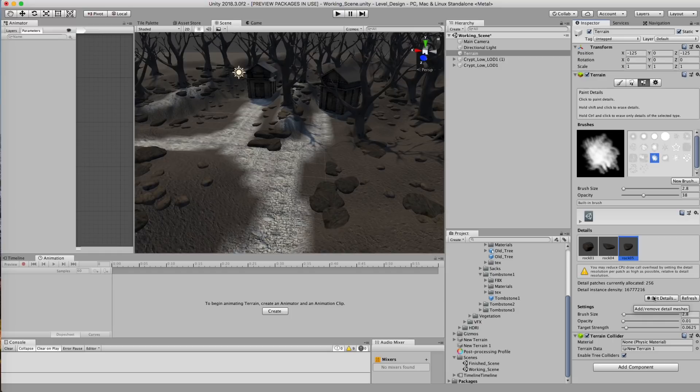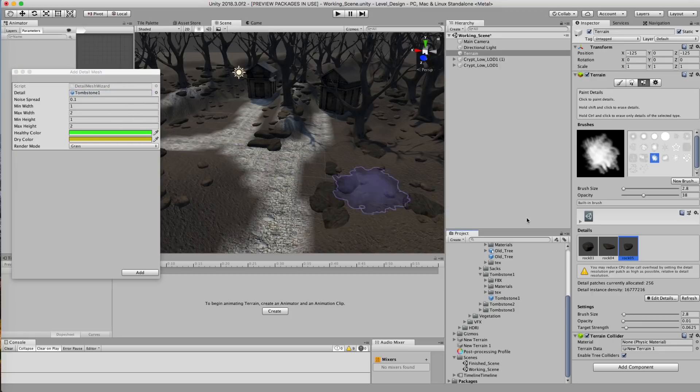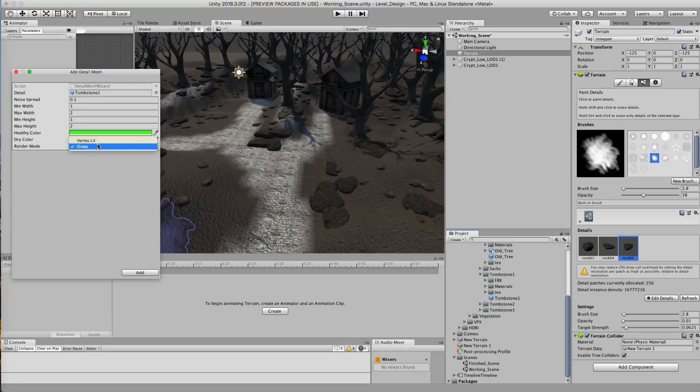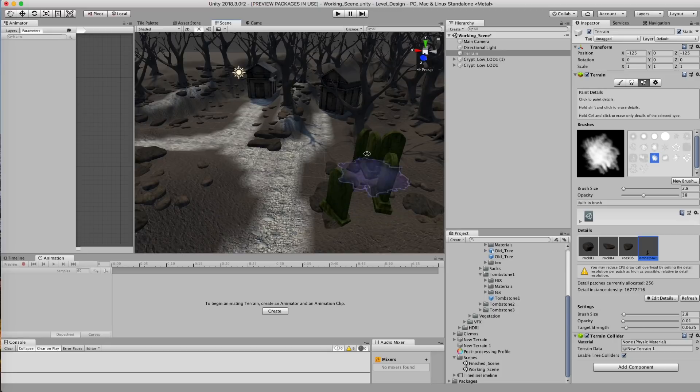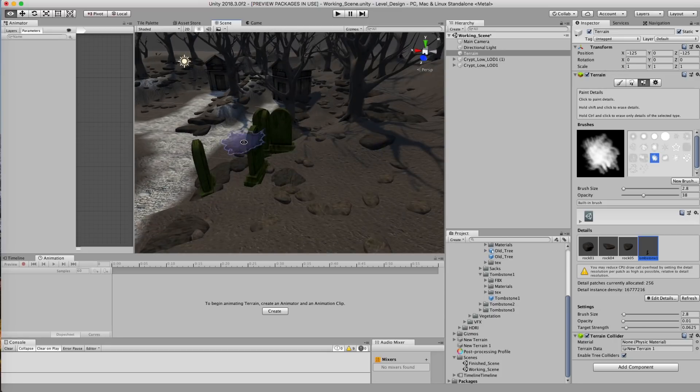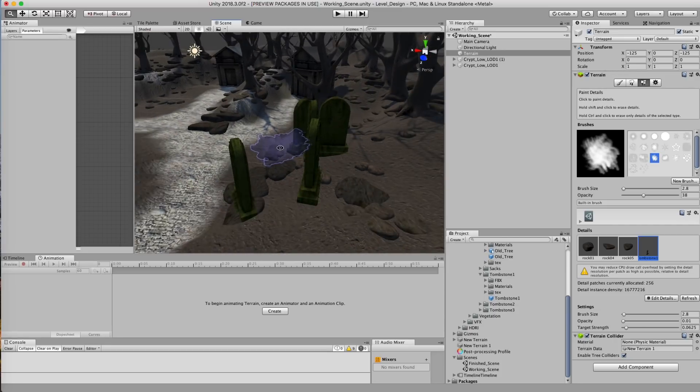Alright, now we're gonna add in some tombstones into our scene. Turn this into a graveyard. Go to detail. We're gonna go grab our tombstone and drop it in. And then hit up, oh, set it to vertex lit. Hit add. Make sure you paint in a couple. Because we want to see these before we start painting them in, in general.